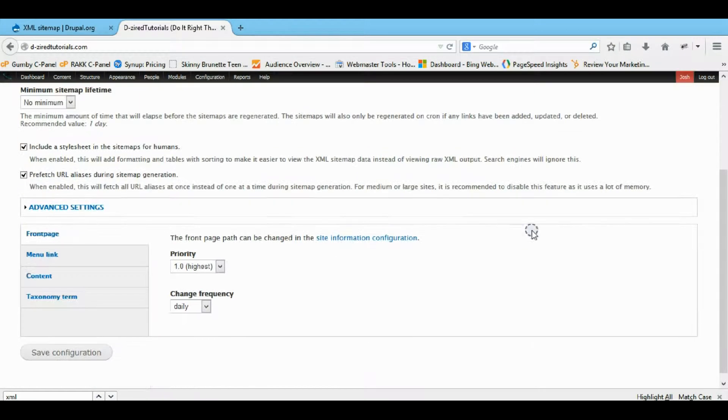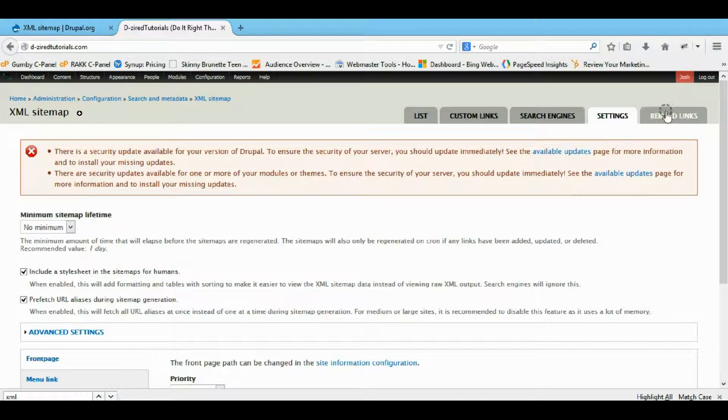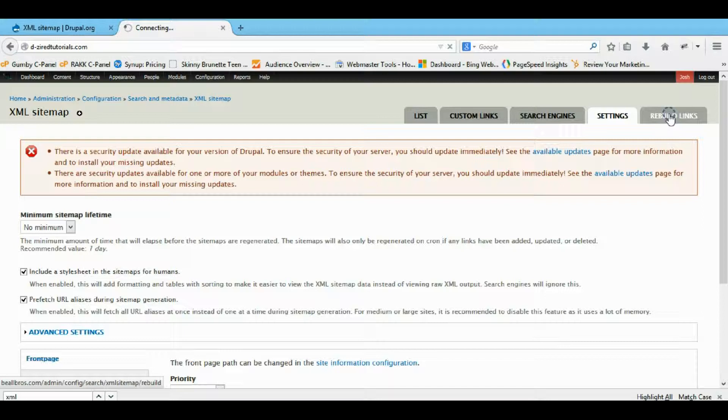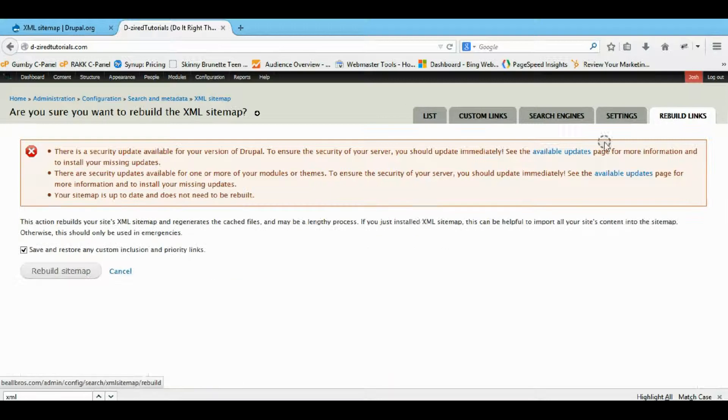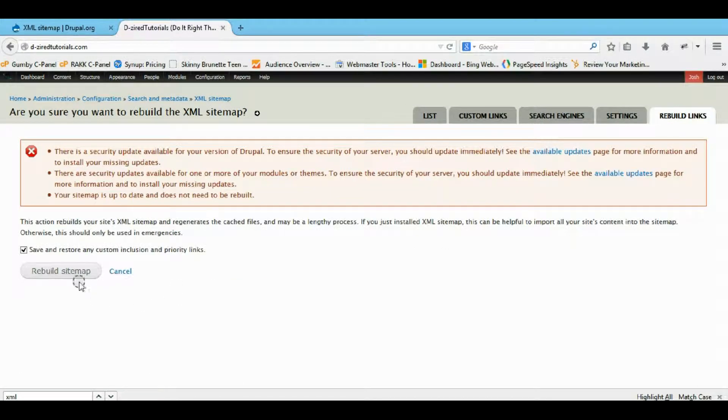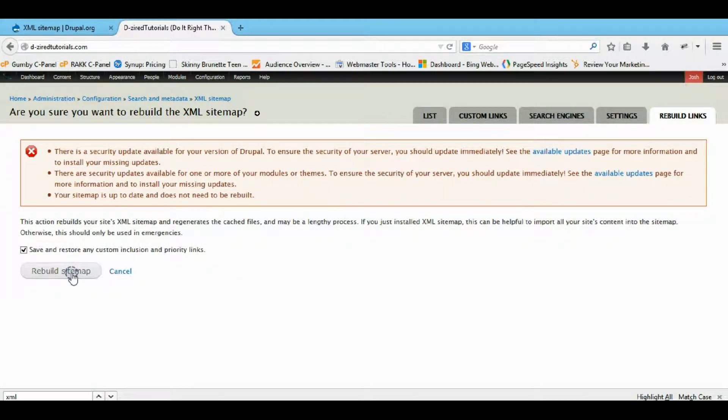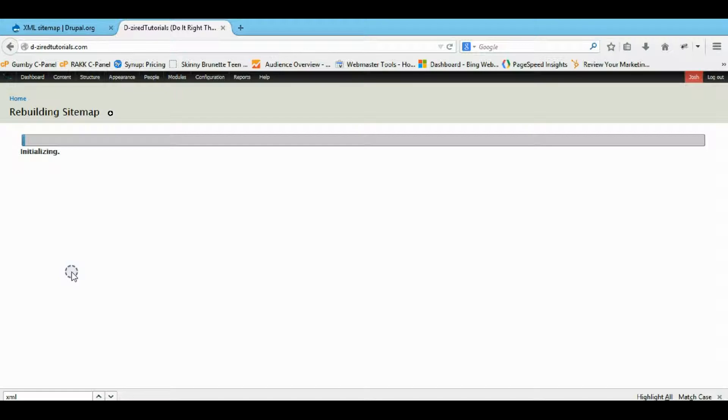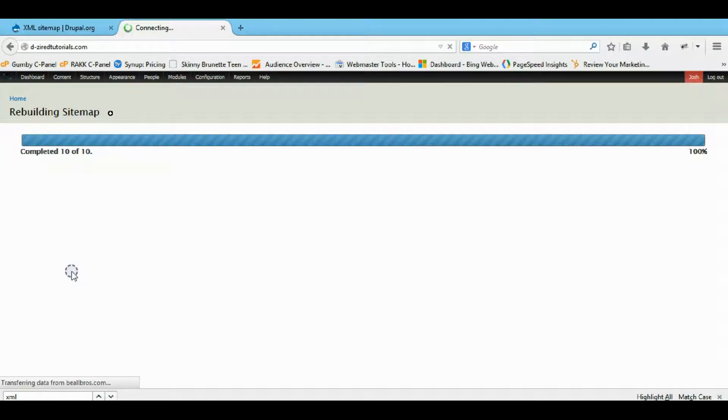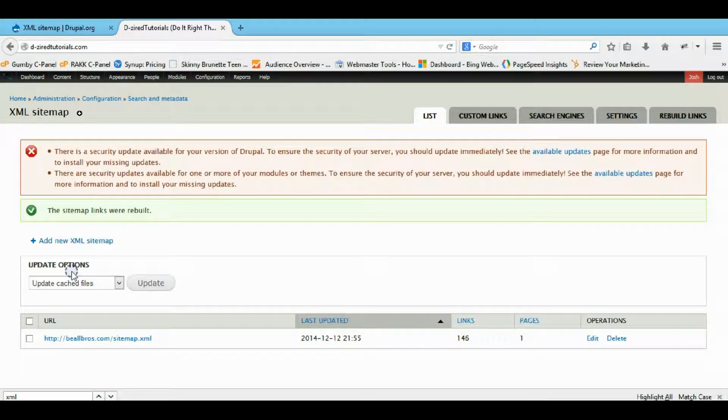So click on the settings and then rebuild the links. You can just rebuild your XML sitemap links. And then just update your sitemap.